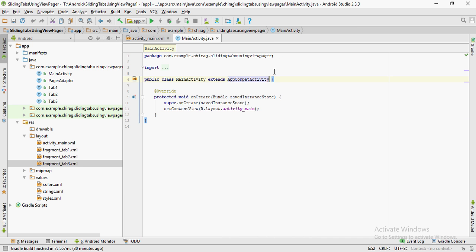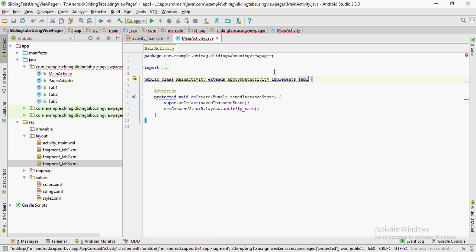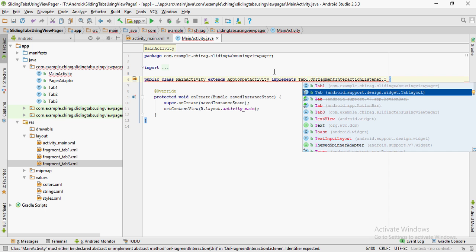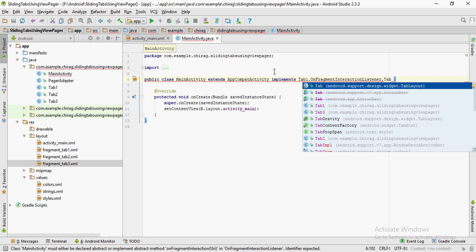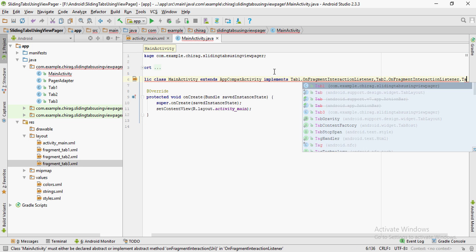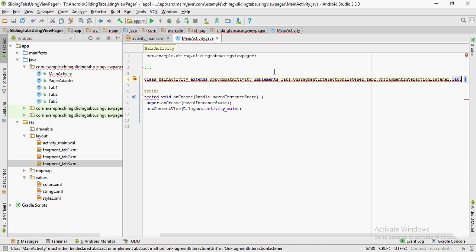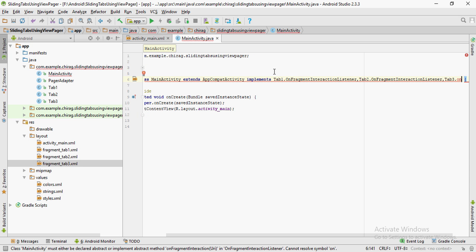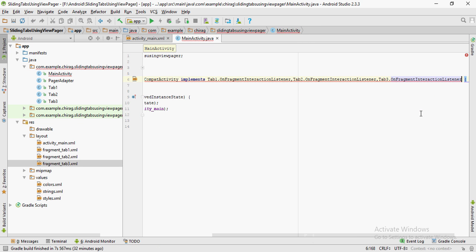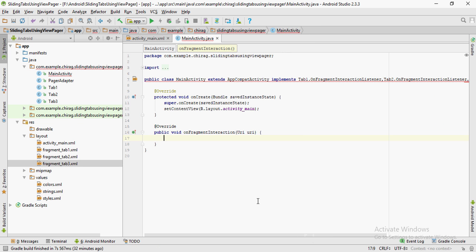In order to use the contents of the three tabs — that is, the three fragments — we'll have to implement them in the MainActivity. So I'm going to type implements TabOne.OnFragmentInteractionListener, and I'm going to do the same for Tab 2 and Tab 3. It shows an error, so click Alt+Insert and click on Implement.